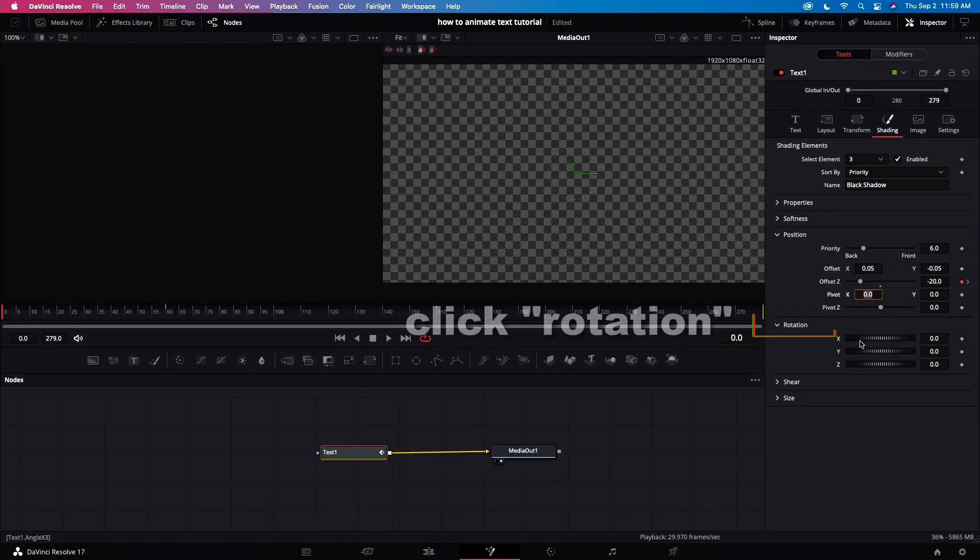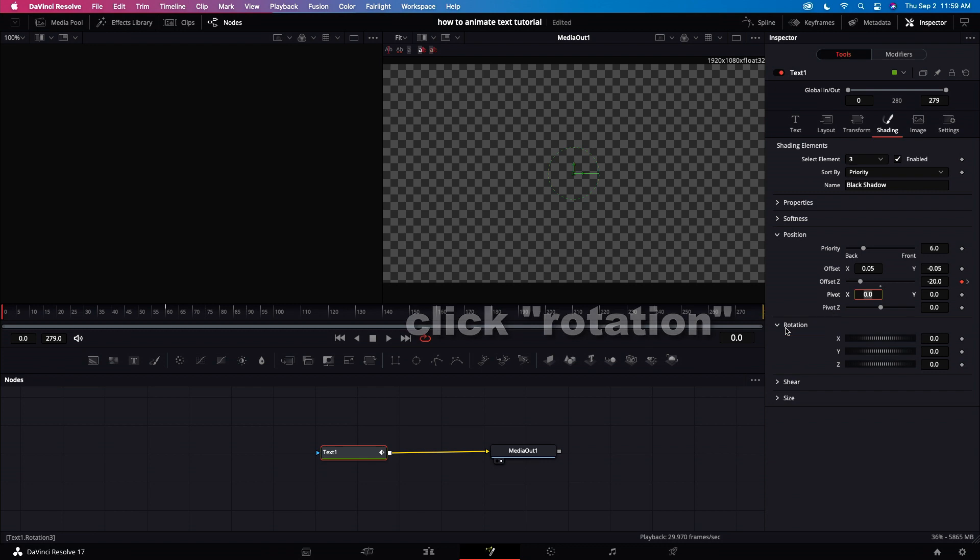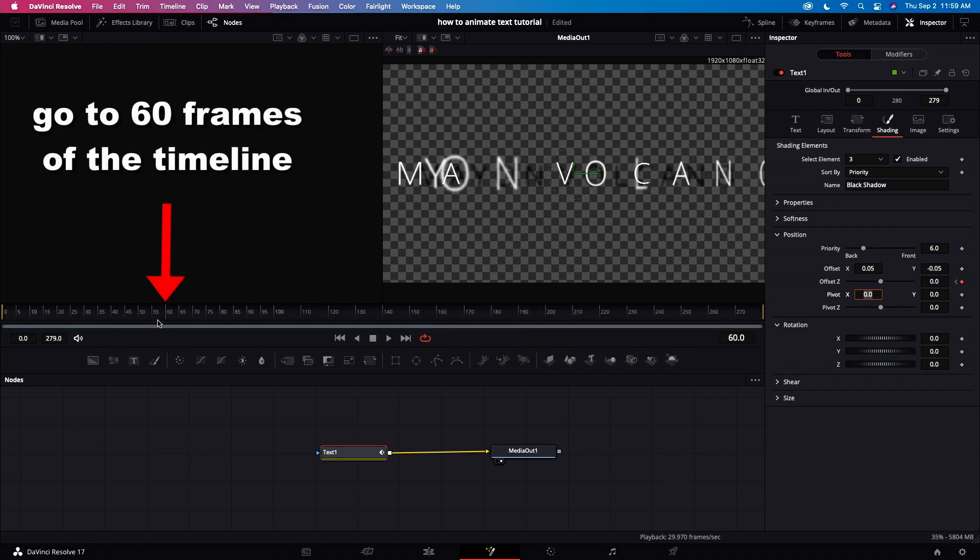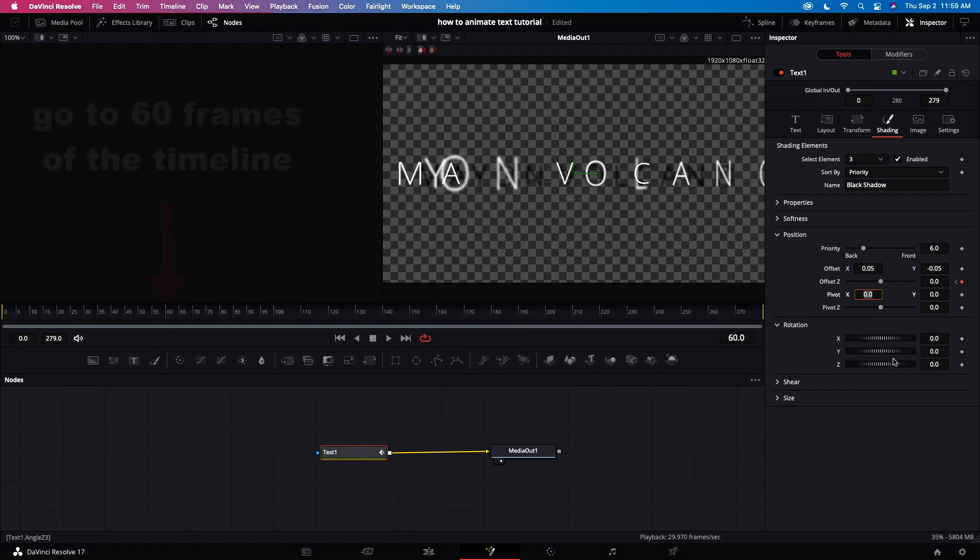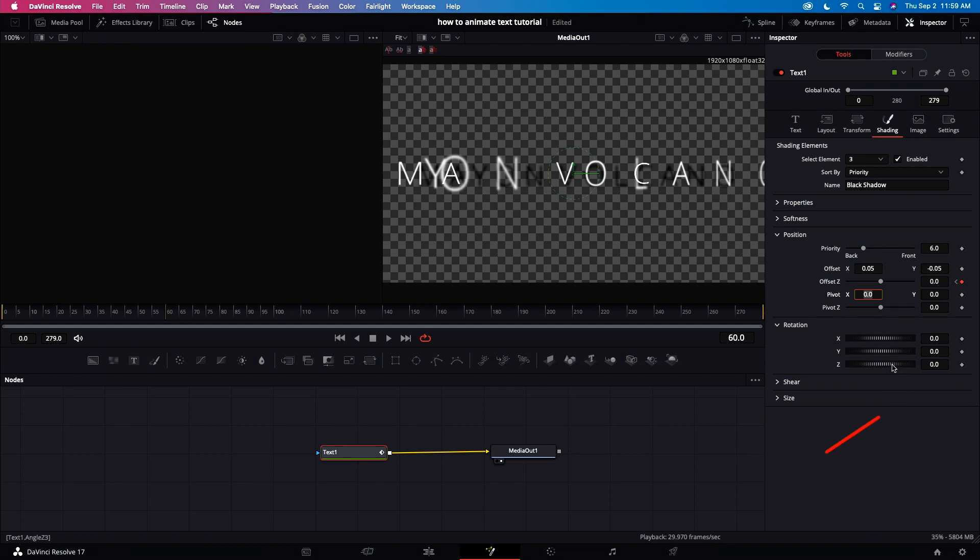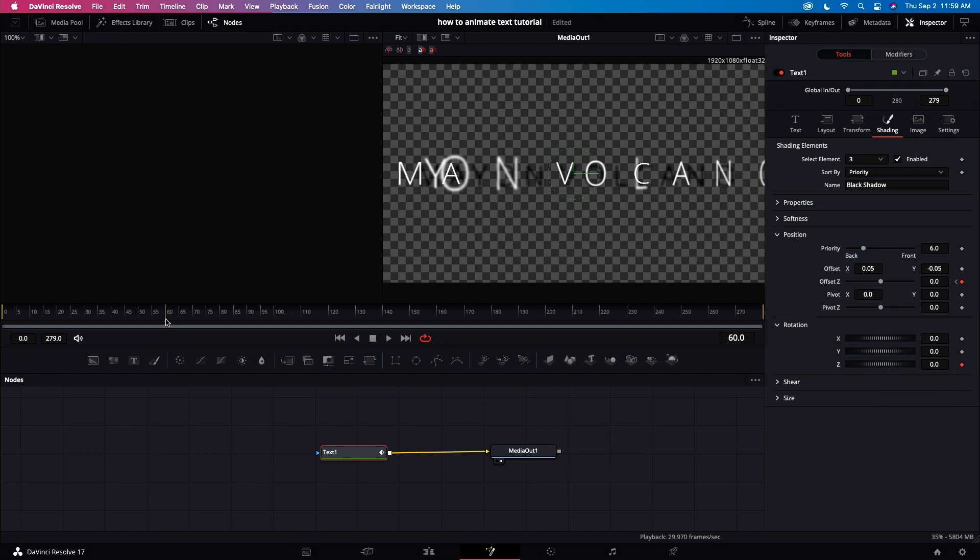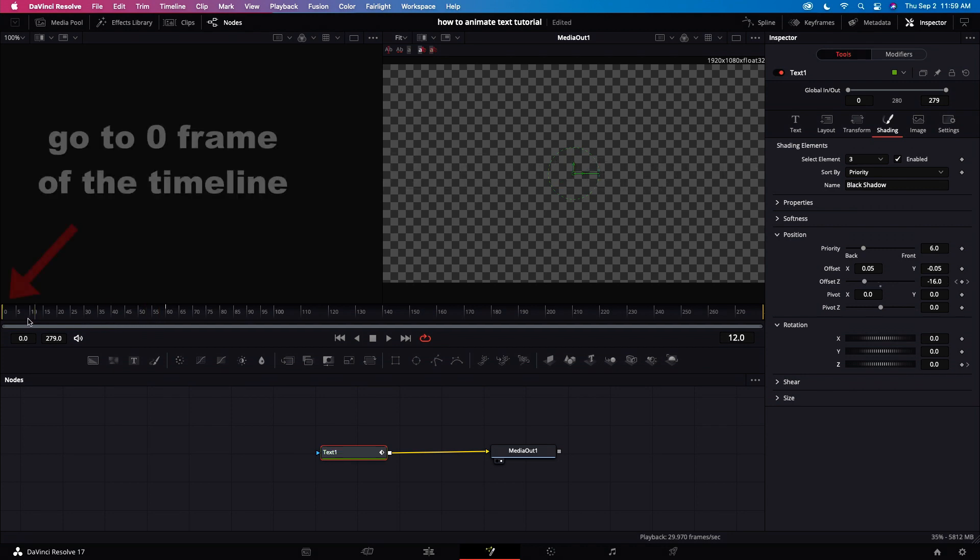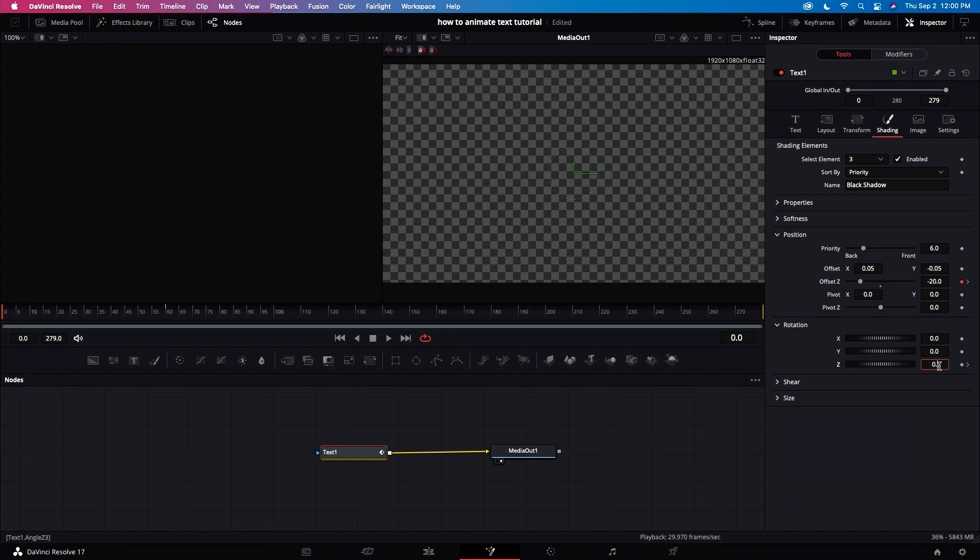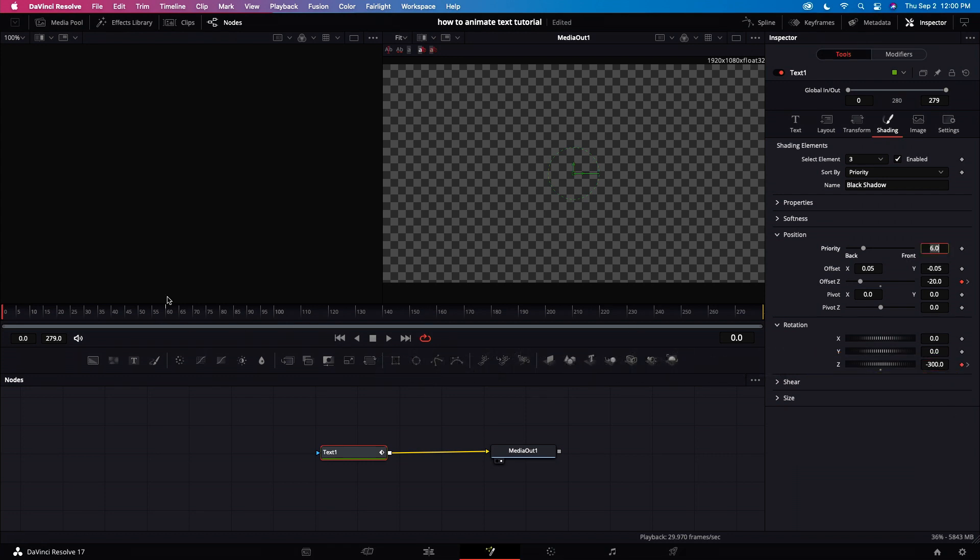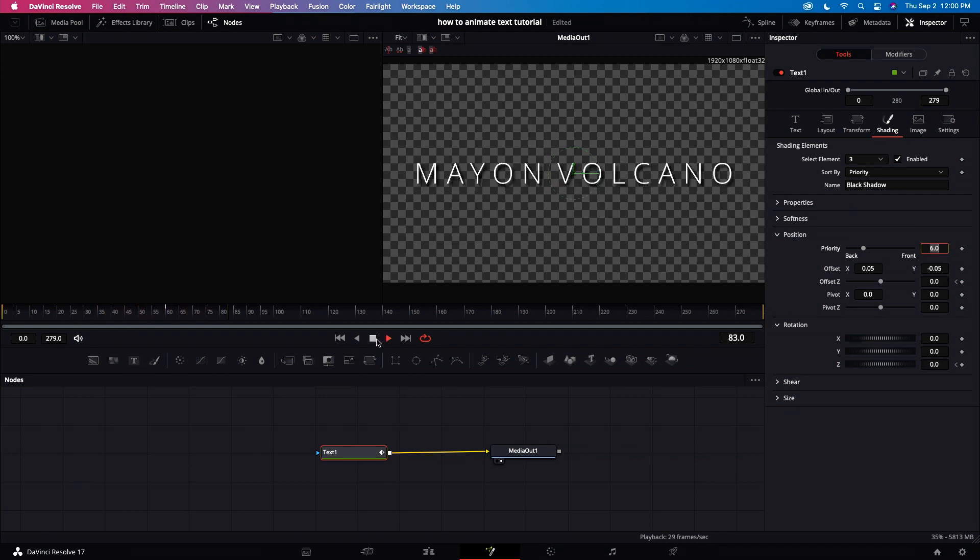Click rotation. Go to 60 frames. Put a keyframe on rotation Z. Go to frame zero. Adjust the rotation Z. Now we made a fly-in text animation in DaVinci Resolve.